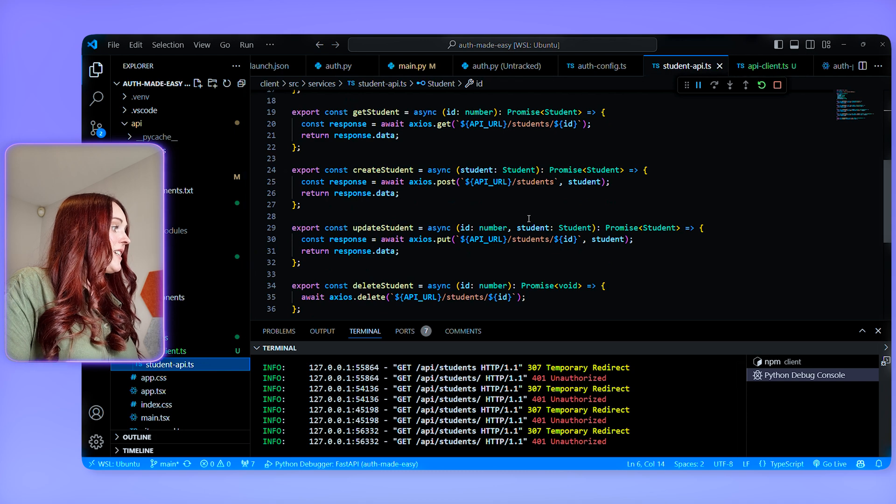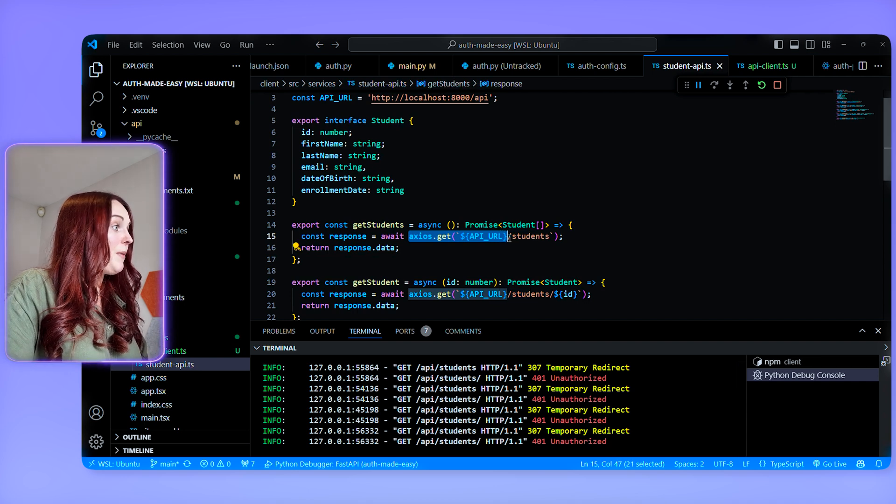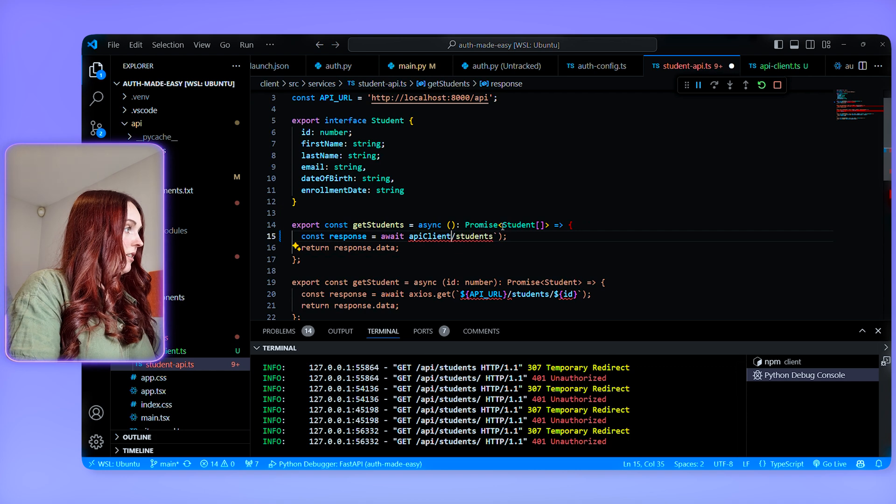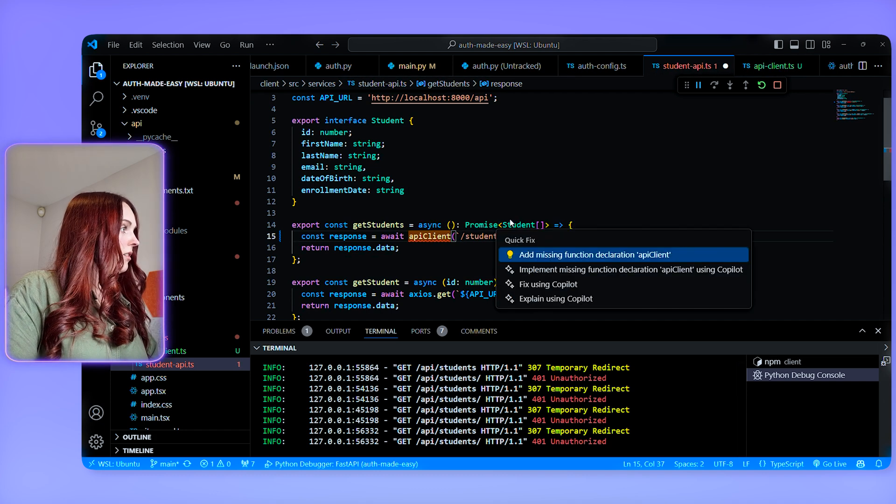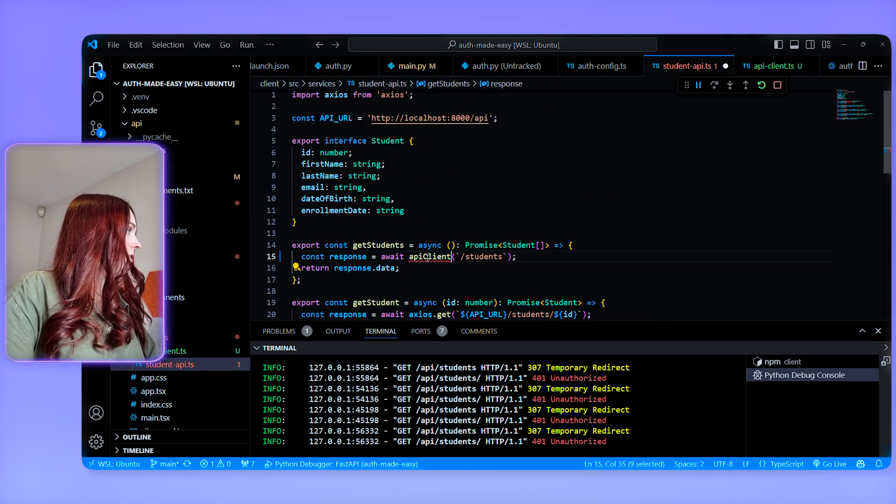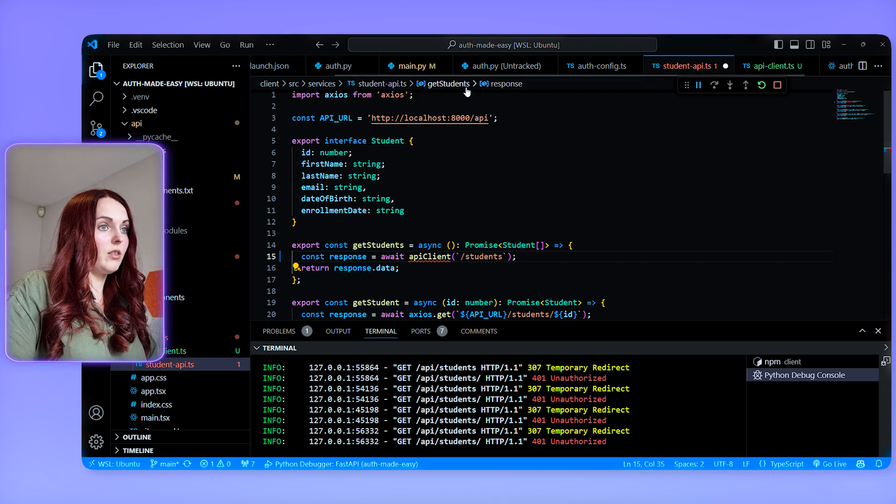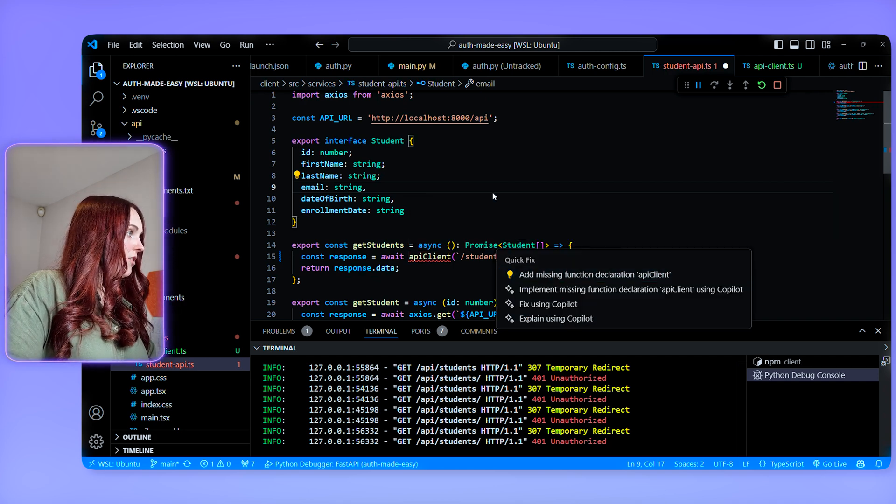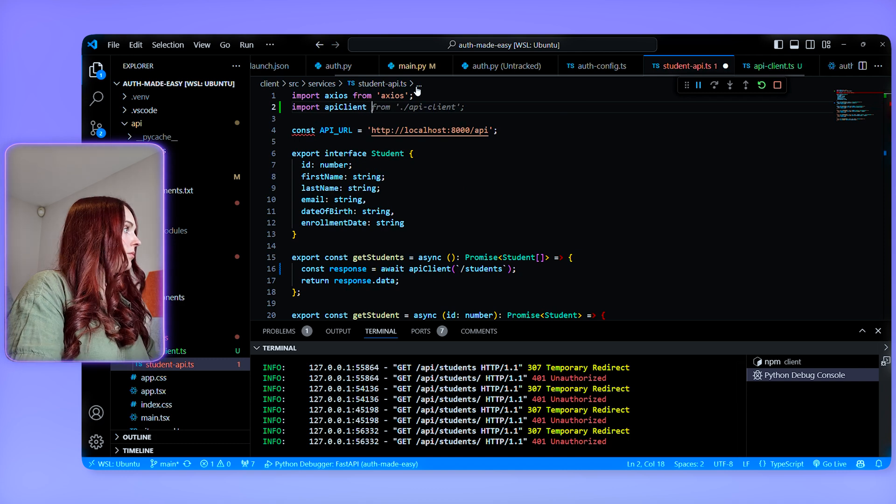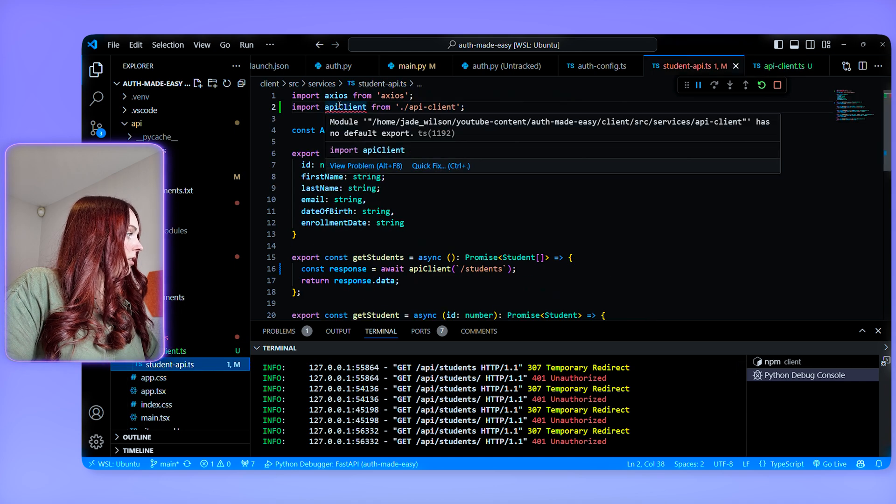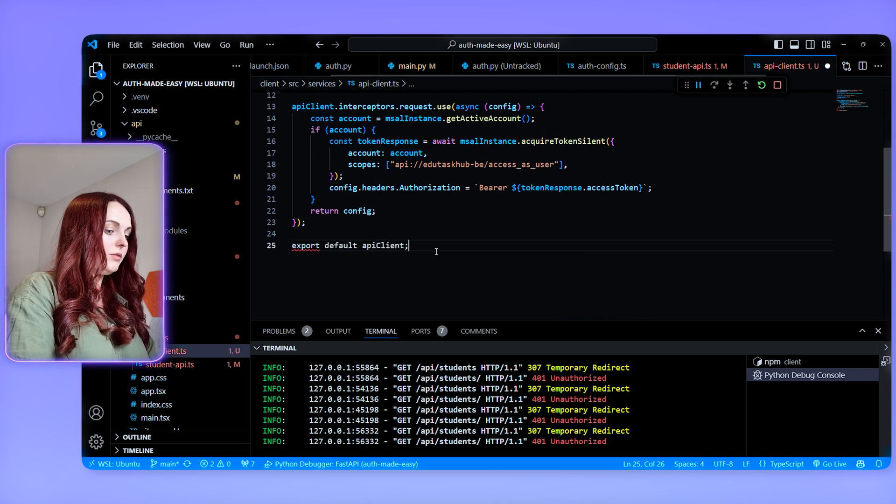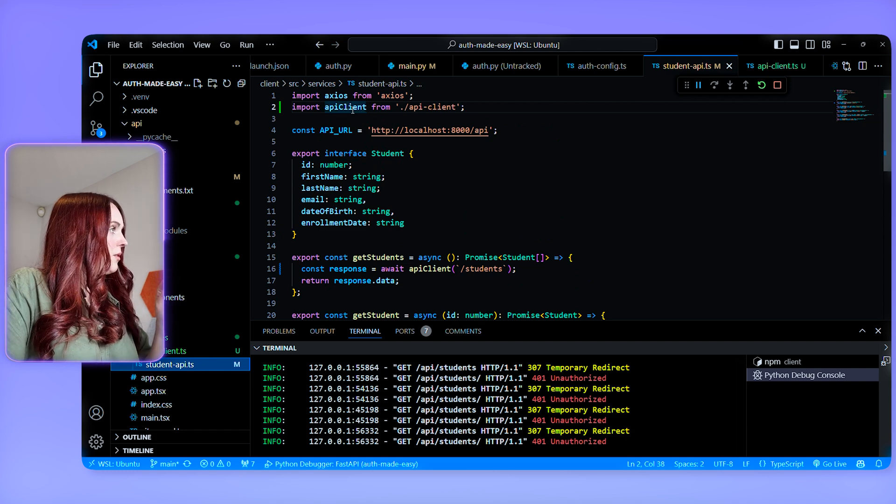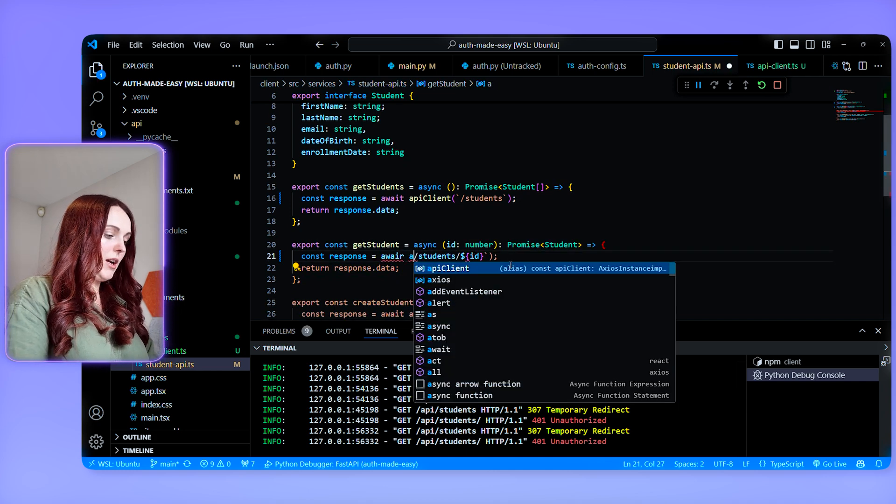And the last thing that I need to do is I need to switch my call here to be my API client. So I need to change this to be my API. And then I just need to import that. It's not detected annoyingly.